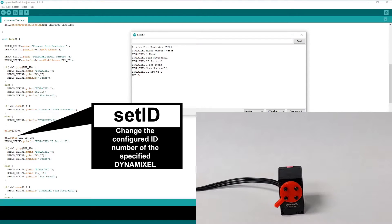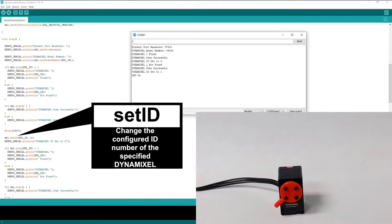The following SetID command is used to change the configured ID of the specified Dynamixel actuator. In this case, we'll be changing Dynamixel ID 1 to 2.